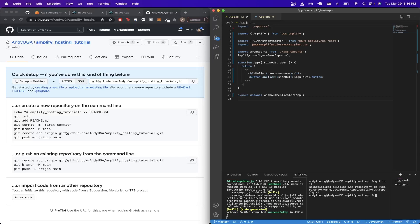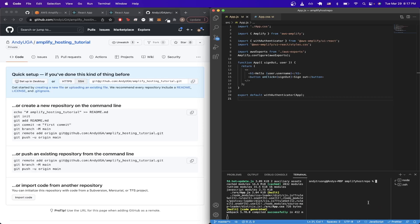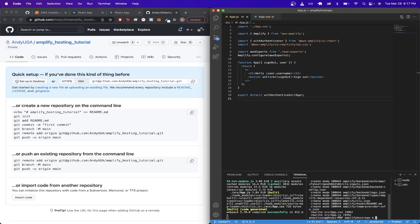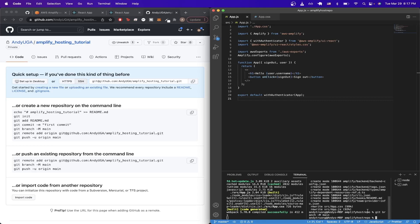You should see this message. Then for the next step, instead of just adding a README file, we're just going to add all the files by typing in the command git add and then the star symbol. Once you type that command, go ahead and type in git commit initial commit and hit enter.